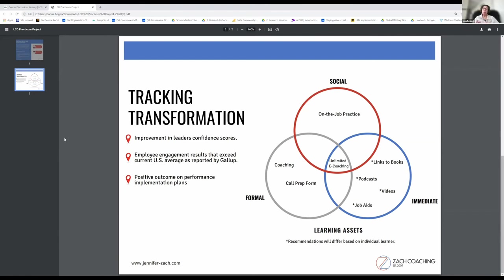So that each time they fill out that prep form, they can note where they are on the continuum of how confident they're feeling.